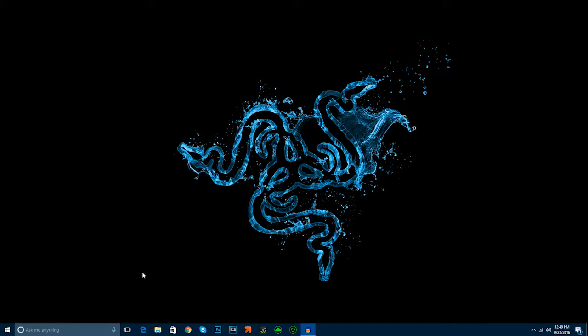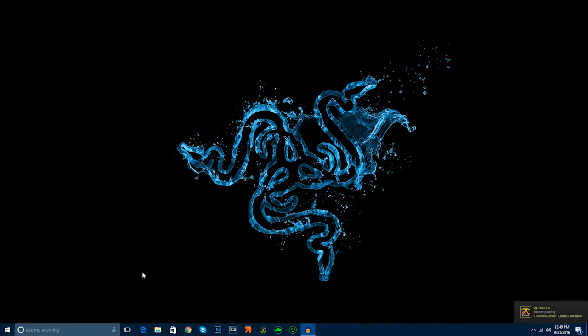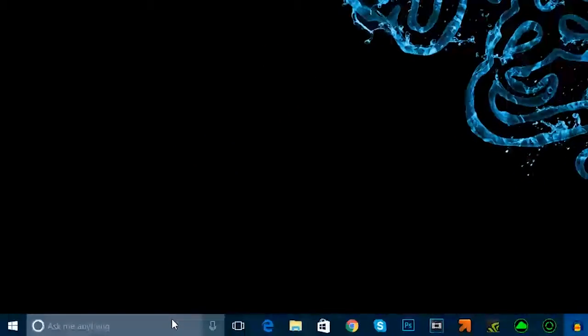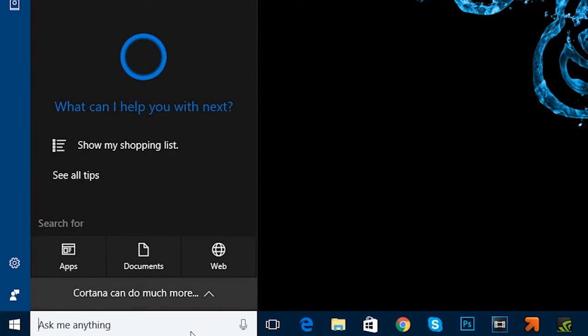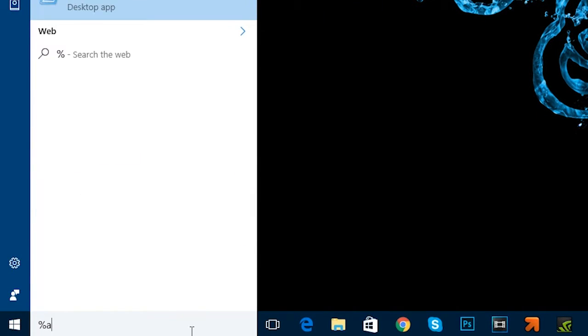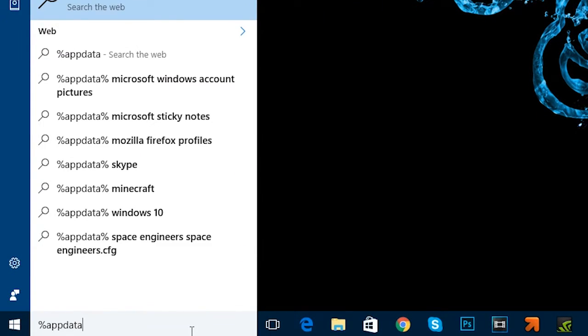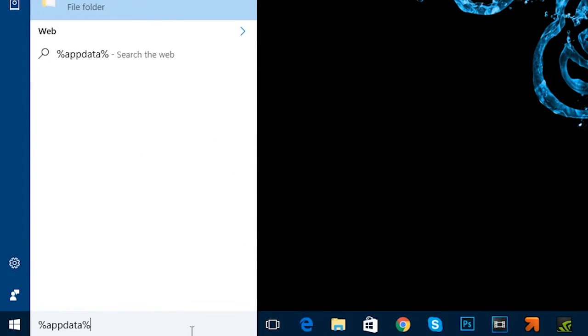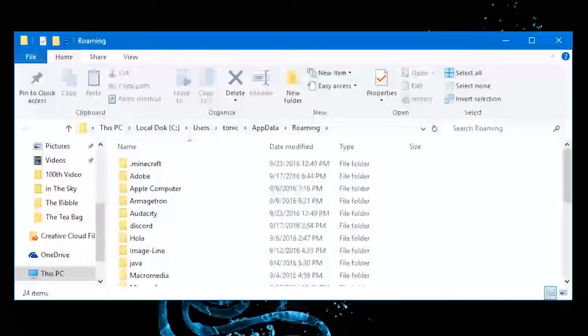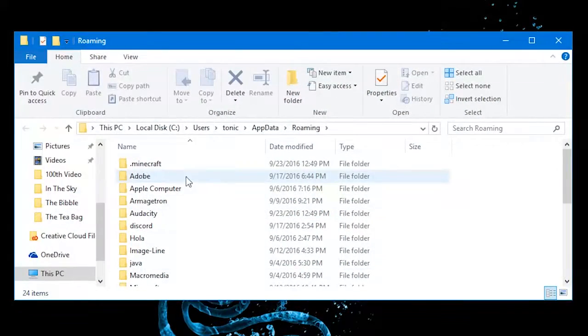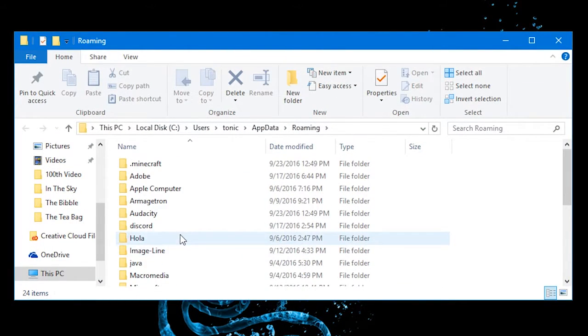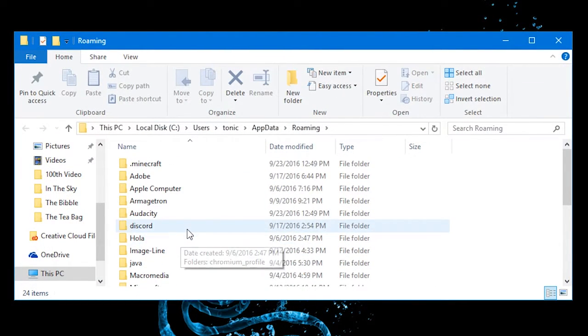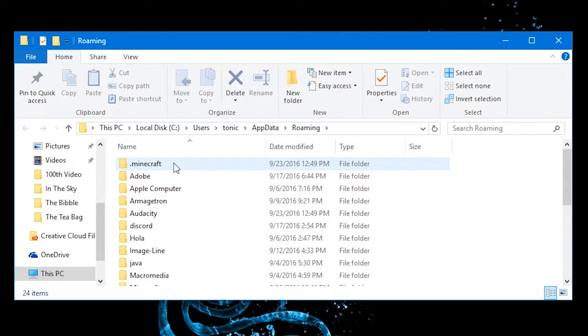First, the first thing that you're going to want to do, this also works for Windows 7, I believe it also works for Windows XP, all of the methods are the same. I'm just going to go down here and type in %appdata% and once we do that, we're going to have all of these folders. Make sure you do have Minecraft installed or else it'll obviously not work.